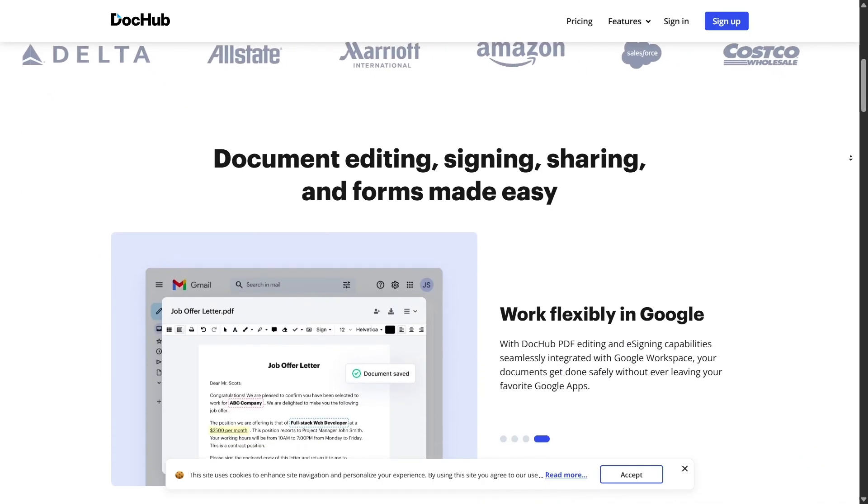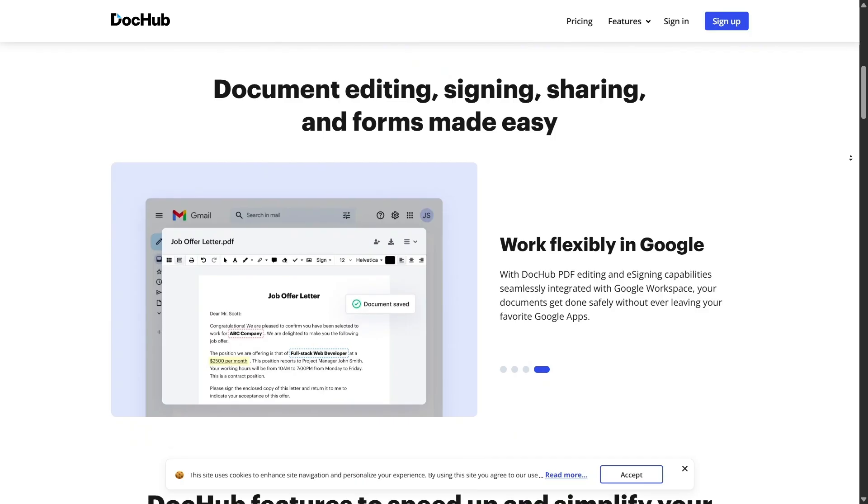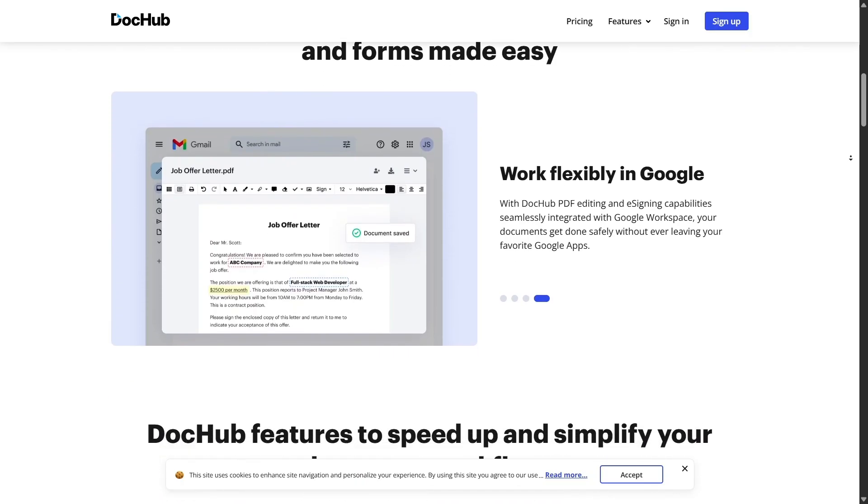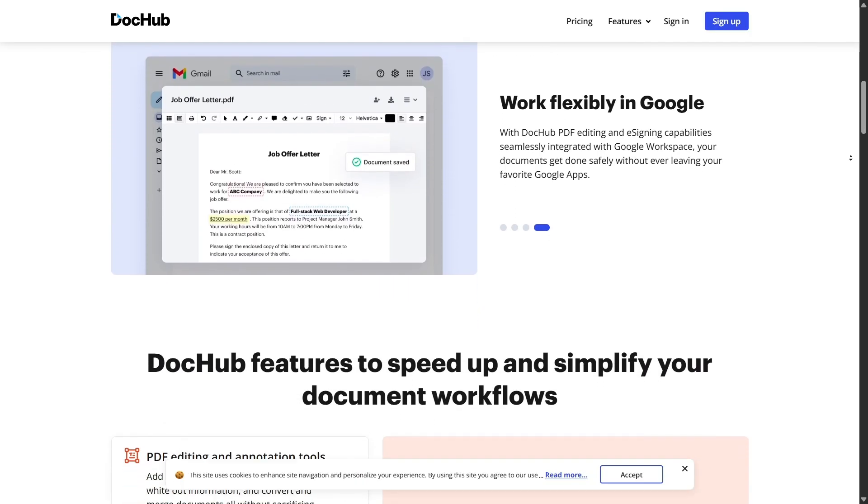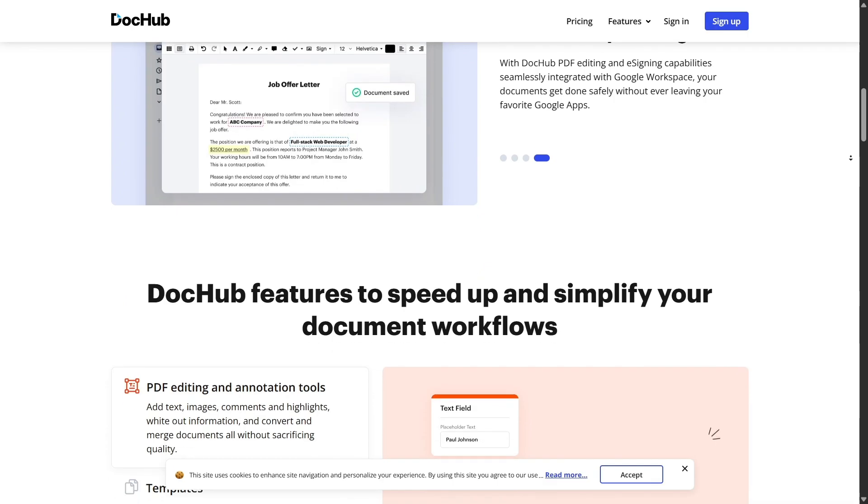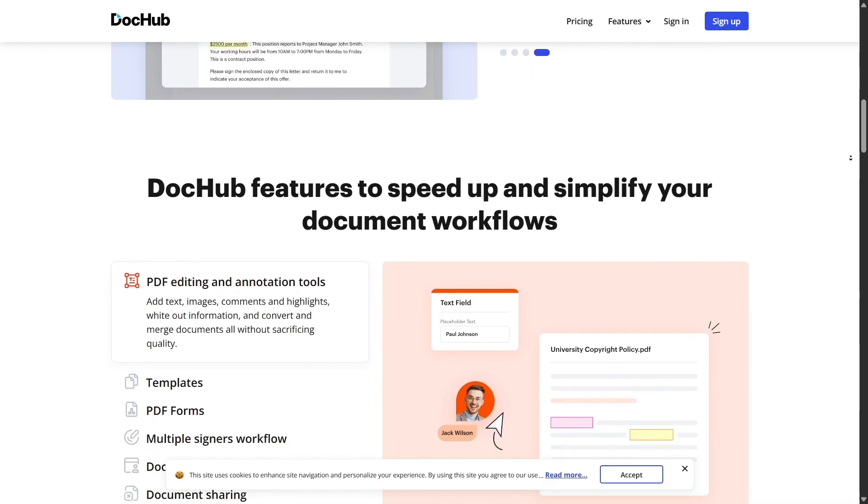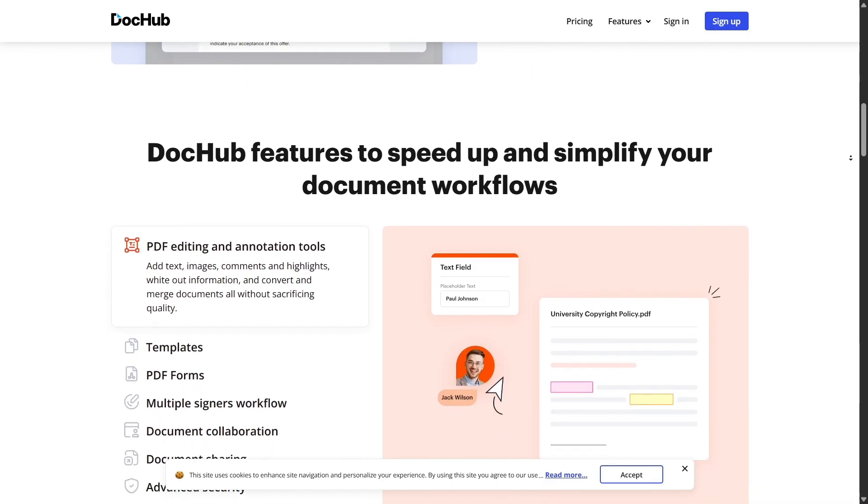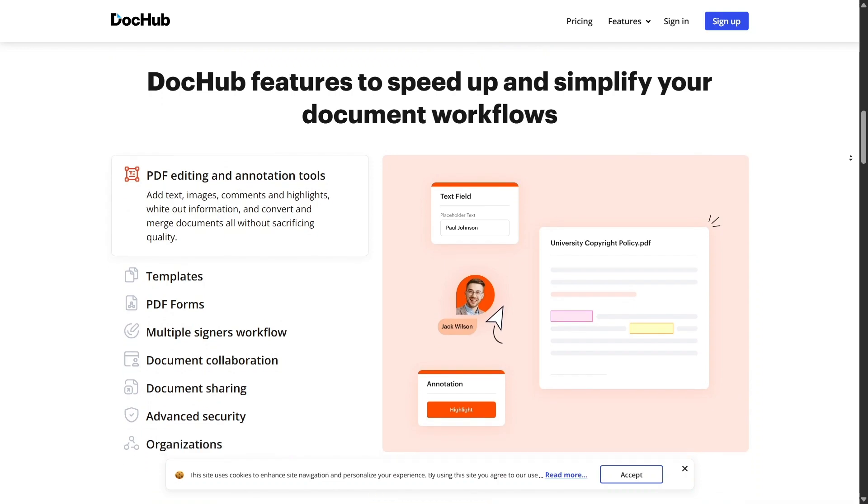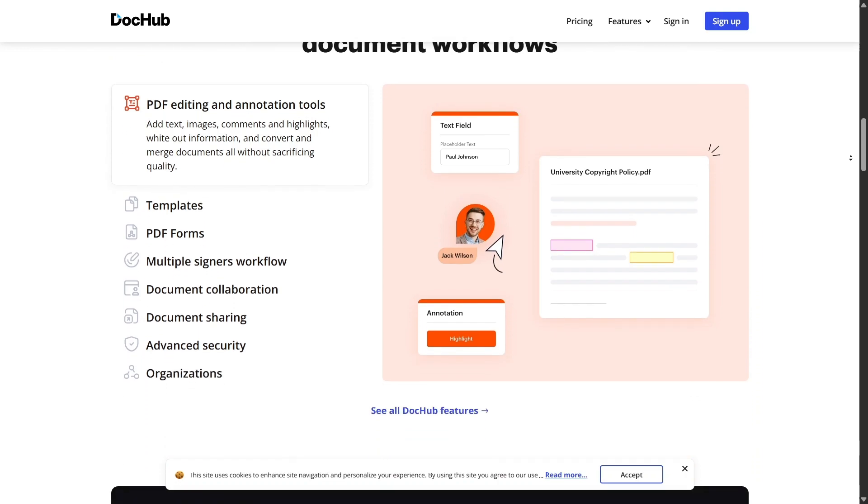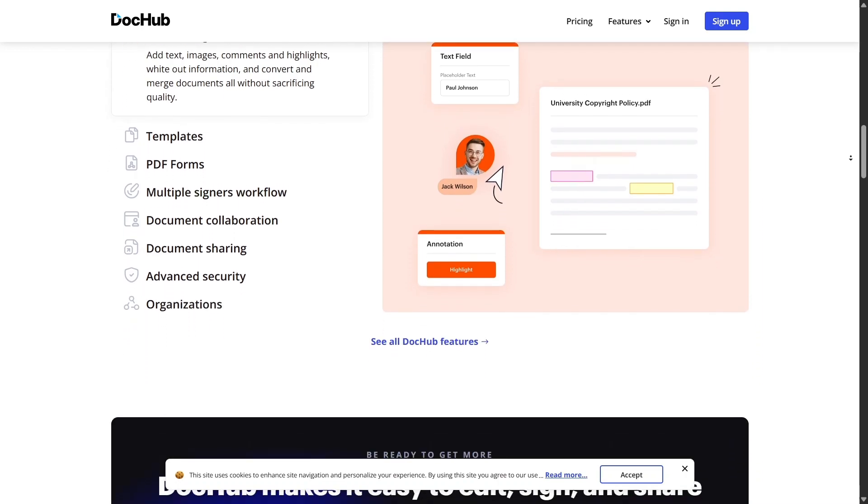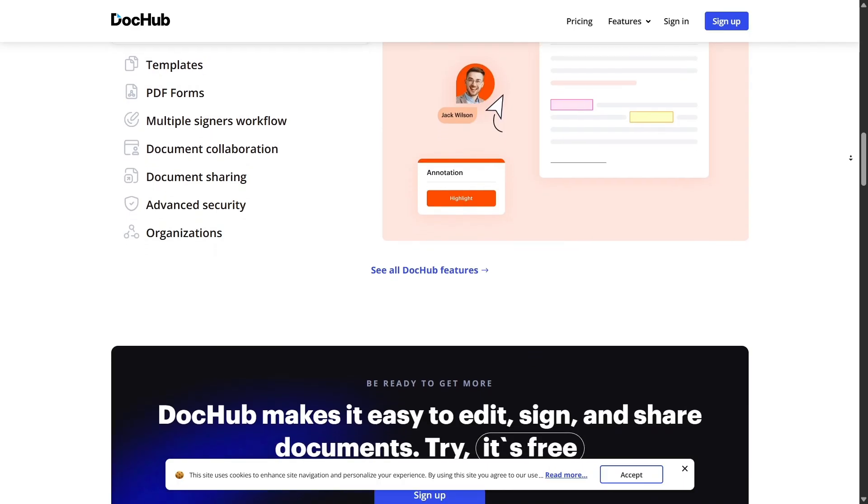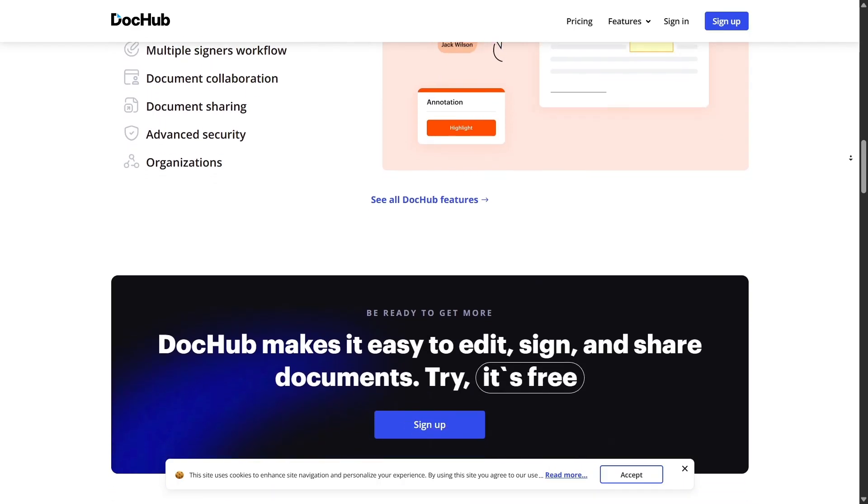DocHub is a fully online PDF editor and e-signature platform. No installations, no plug-ins. You simply go to dochub.com, sign in, upload a file, and boom! You're ready to edit, fill out, sign, or send that document right from your browser. It works seamlessly on Chrome, Firefox, Safari, and Edge.